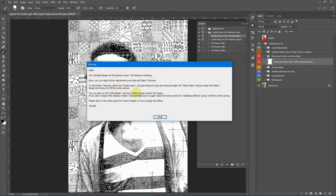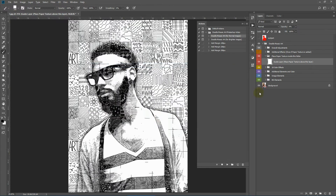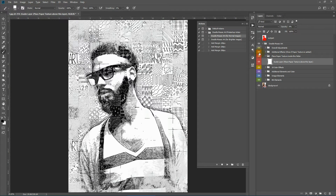Resize the texture to fill the entire canvas. If you ran the add margin action, the paper texture may only cover the image area, so you need to resize it to fill your entire canvas. You can also run the Add Margin action to add a margin around the image. If you add a margin after placing the paper texture, make sure to resize the texture and the additional effects group to fill the entire canvas.